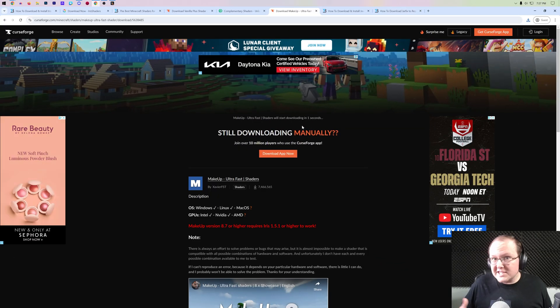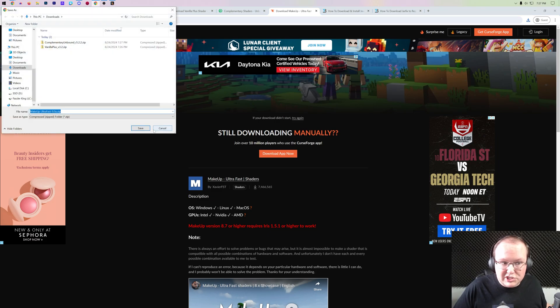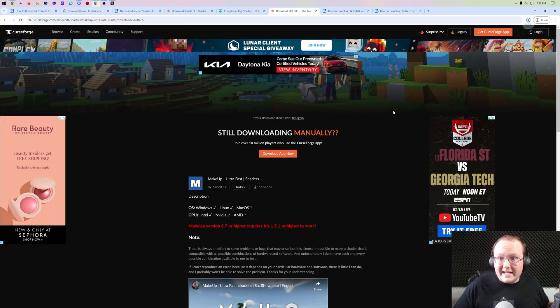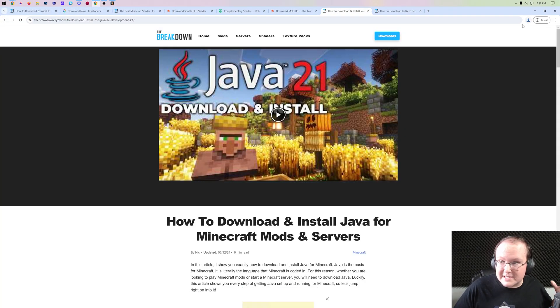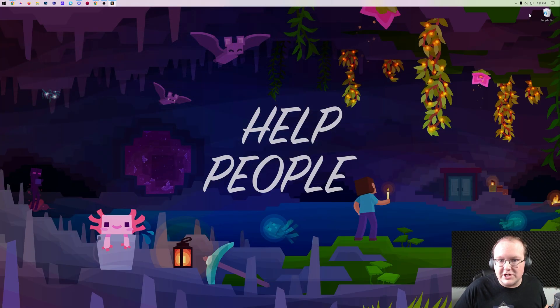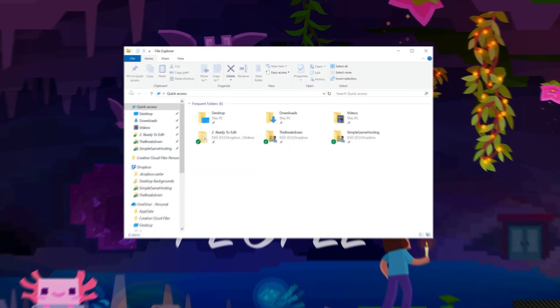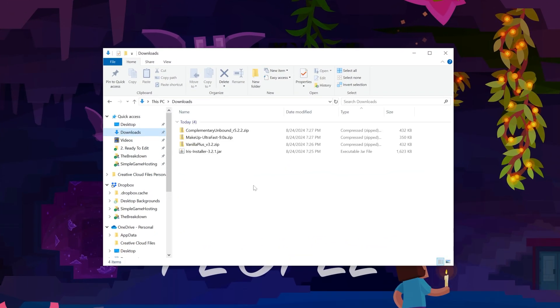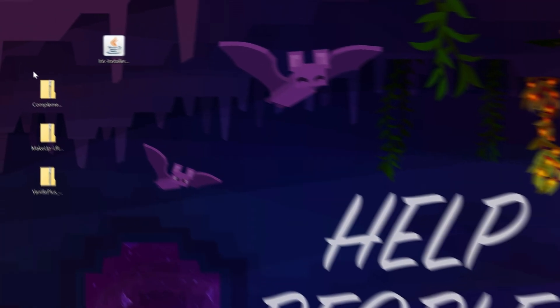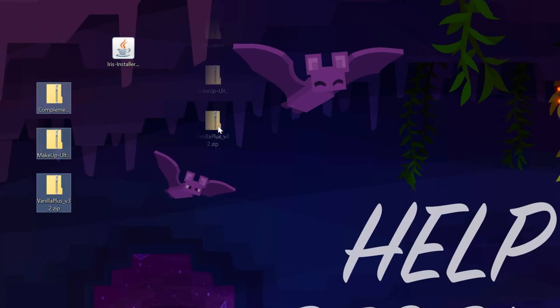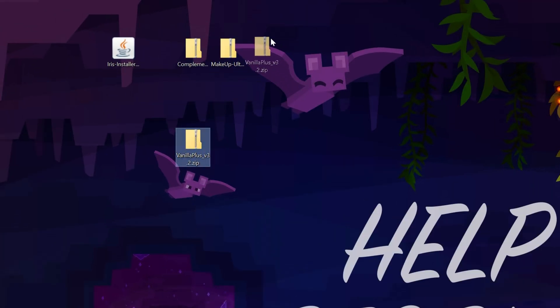Now the hard part's honestly done. We just need to install Iris Shaders now. Getting all these downloads takes the longest when it comes to getting shaders. So if we minimize our browser here, we can go ahead and move everything we downloaded to our desktop. That's the Iris Shaders mod as well as all of our shader packs: Complementary, MakeUp Ultra Fast, and Vanilla Plus Shaders.